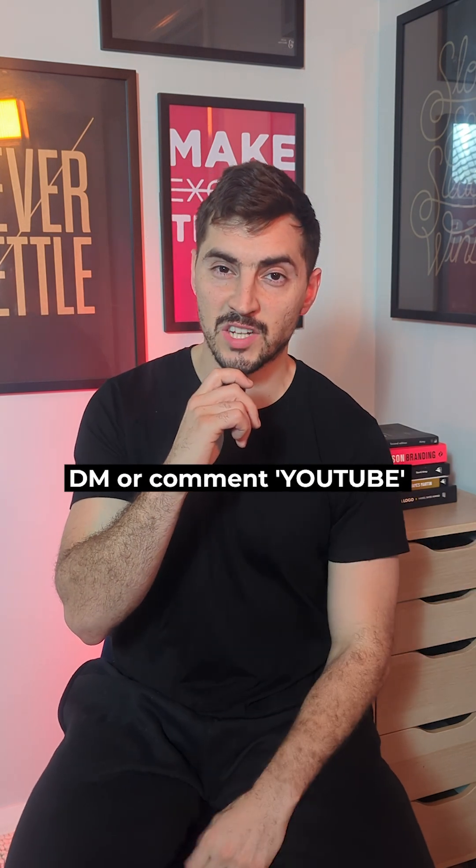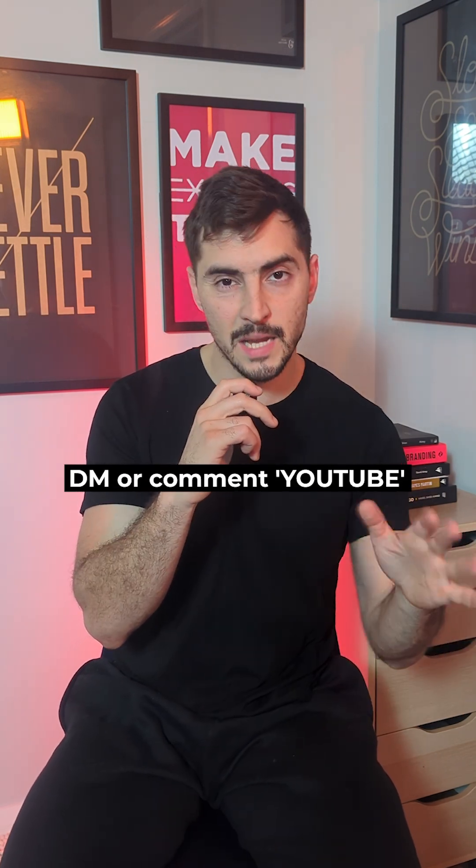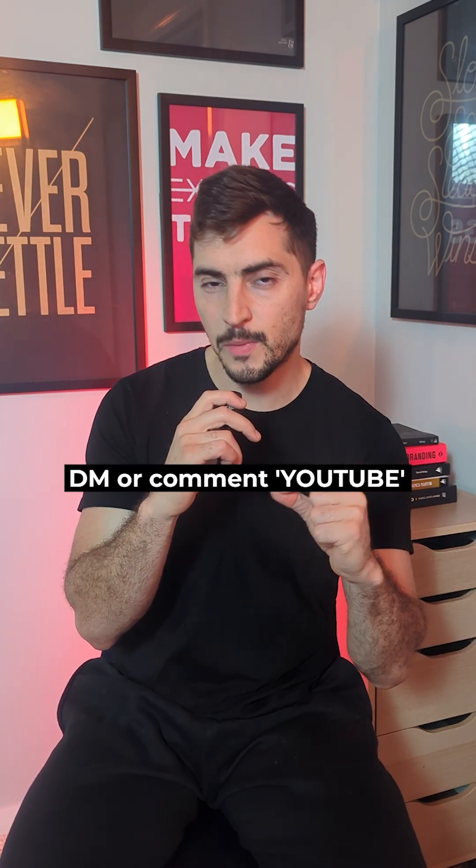If you want to see more of this tutorial, I've actually got the full video on YouTube. Comment or DM the word YouTube and I'll send you the link.